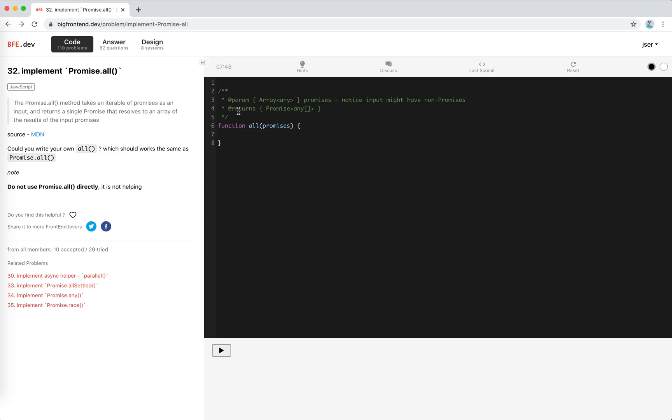I see the parameters are iterable any. Okay, so notice input might have non-promises. I see. So the promise may be some plain values, right?